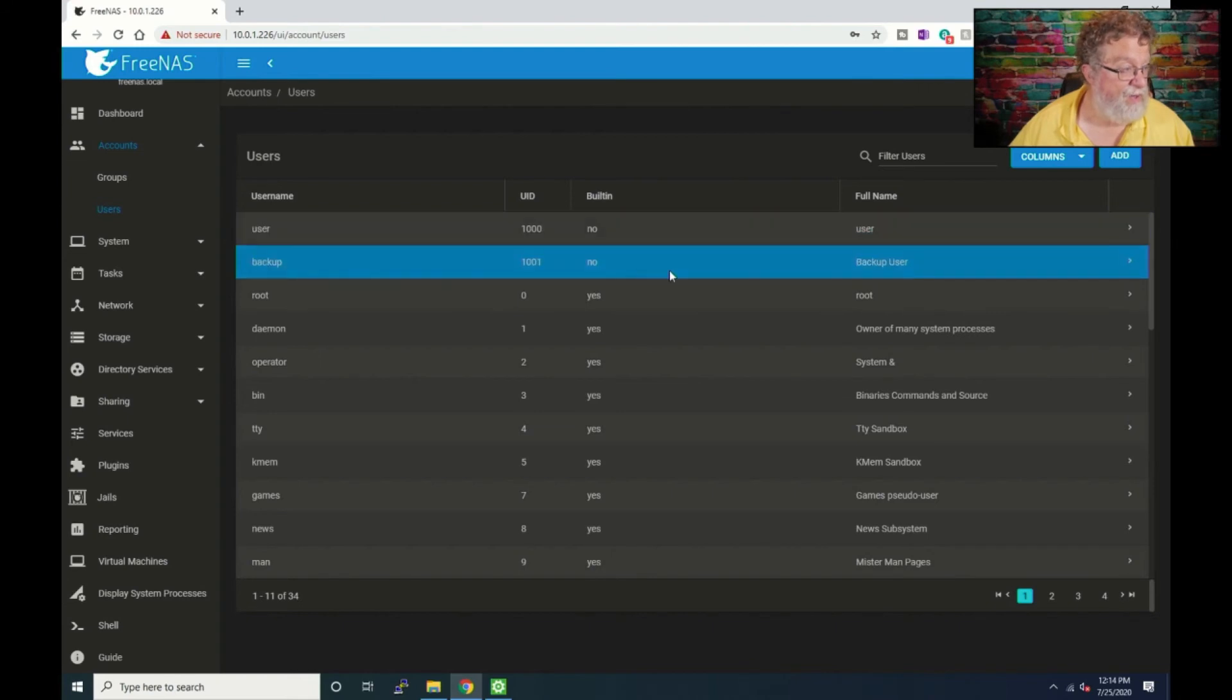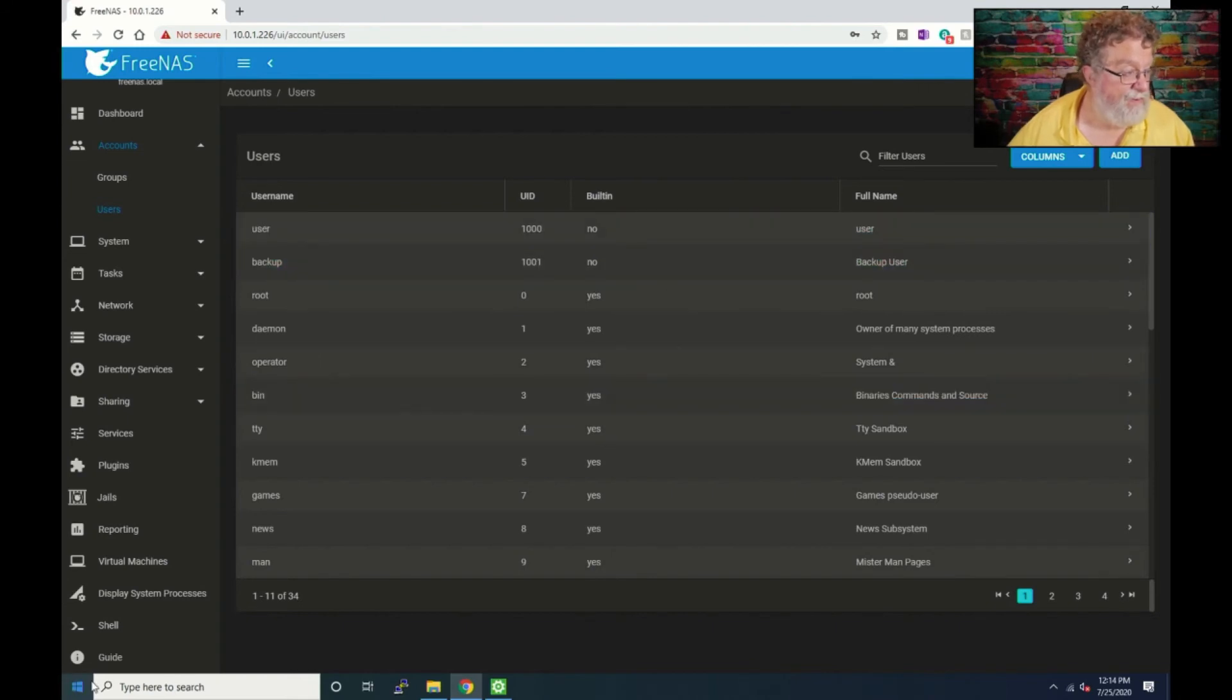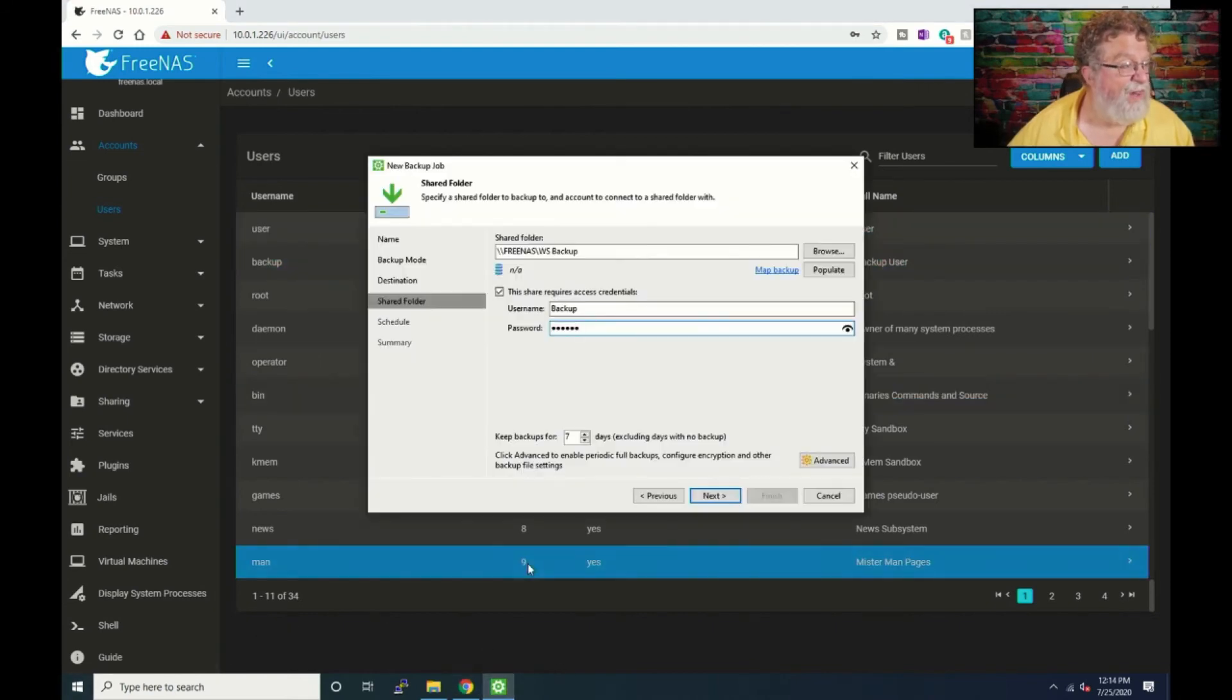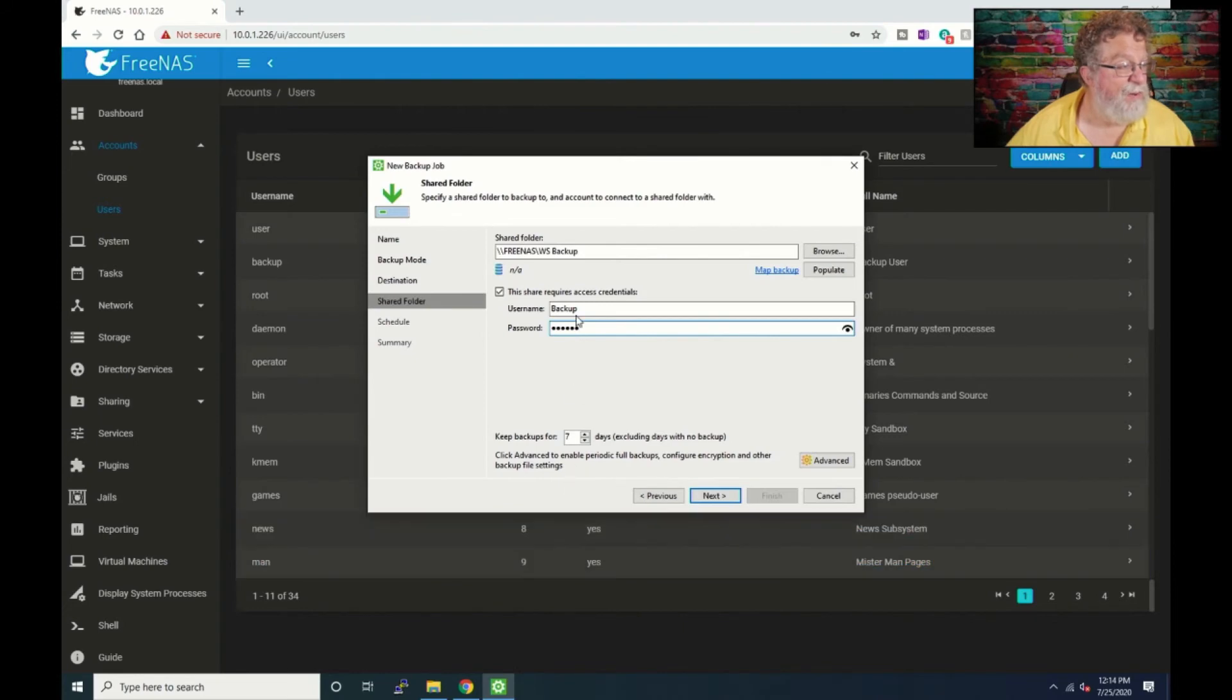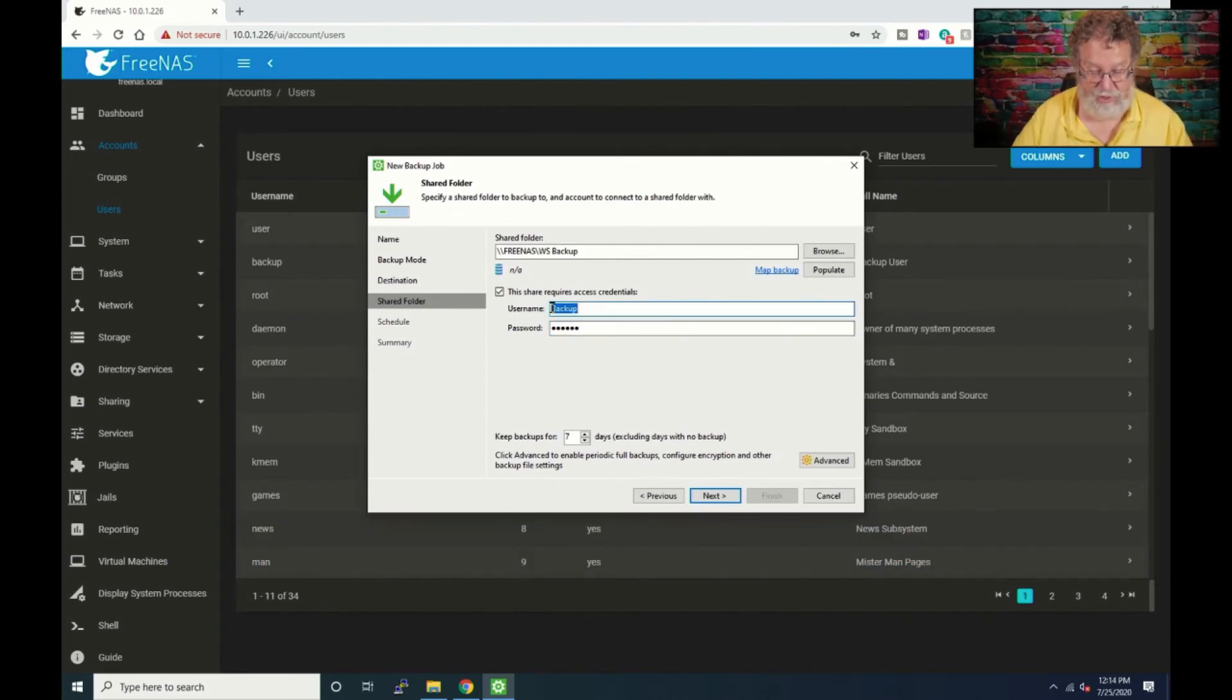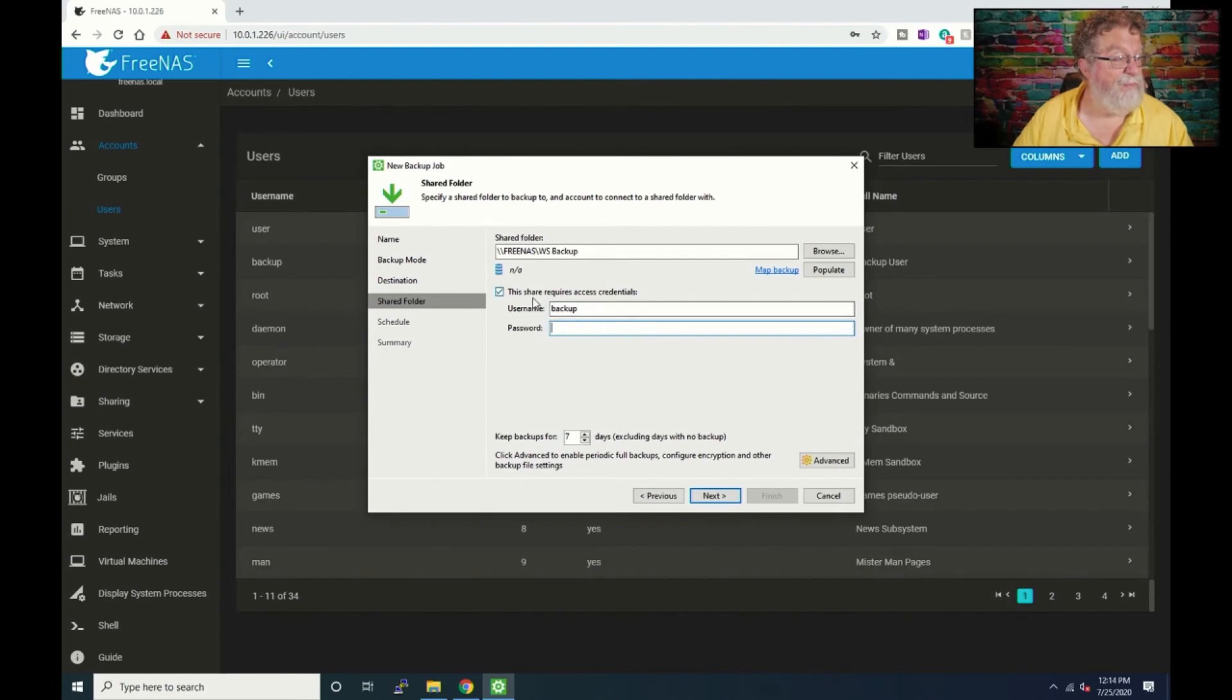All right, excuse me I talk to myself when I'm doing some of this. Of course I think it's kind of an accepted thing within the IT industry. And then we'll change the username and password, OK.